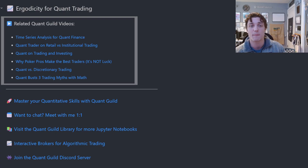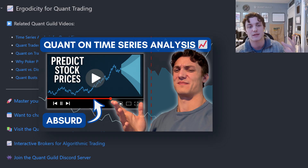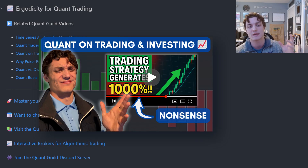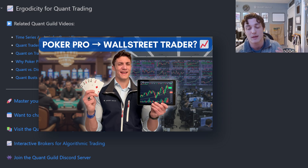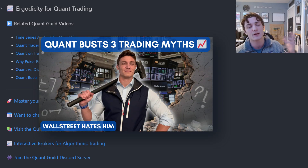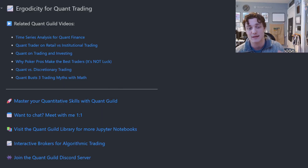At the top of this Jupyter notebook you'll notice some related Quant Guild videos: applying probability and statistics to finance and trading, time series analysis, retail versus institutional trading, trading versus investing, accumulating expected value over time — particularly relevant to ergodicity — quant versus discretionary trading, and busting three trading myths that trading gurus love to propagate. If you're unfamiliar with any of these, I highly recommend checking them out before tackling a video like this one.